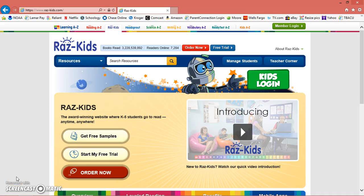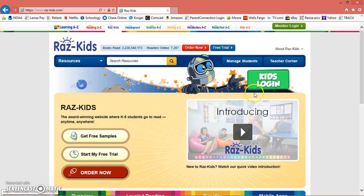Hi everyone, this is Miss Willis and I'm here to go through RAS Kids with you. This is for Miss Willis and Miss Linebox's class, so hopefully this will help some of you that might be having trouble. When you go to the RAS Kids site, you go to www.raskids.com and then your children will log in where it says kids login.